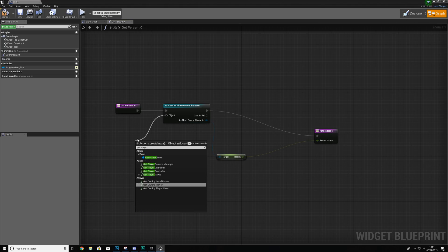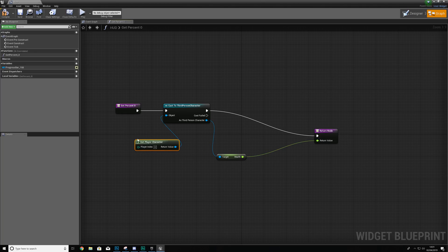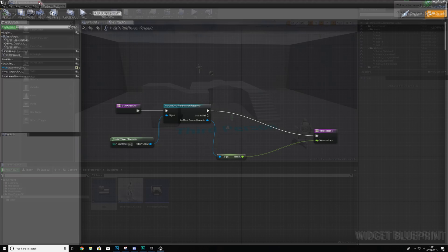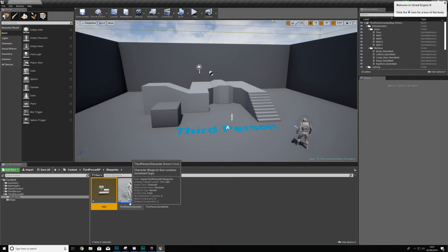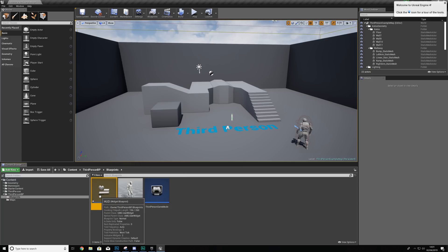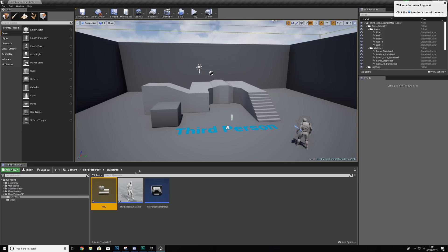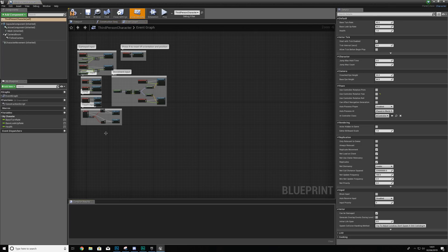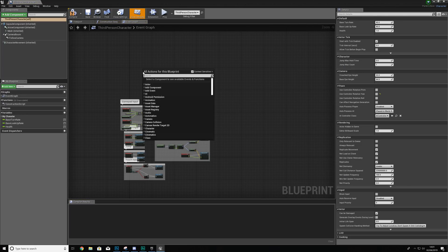The object wildcard is typically going to be the owner of that widget. The character is a type of player character, so we simply use Get Player Character. Go ahead and hit Compile and we're good to go. Now, with this health bar contained within the UI widget, by default it's not going to be displayed on the screen. To display it you need to open up your Third Person Character.